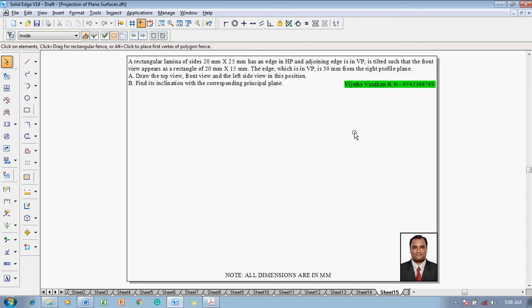Hi guys, greetings of the day. I'm Vijay Tavadhan, and in this video lecture session I am going to show you a solution on projection of plane surfaces. The problem is: a rectangular lamina of sides 20mm by 25mm has an edge in HP and adjoining edges in VP. It is tilted such that the front view appears as a rectangle of 20mm by 15mm. The edge which is in VP is 30mm from the right profile plane. Draw the top view, front view, and left side view in this position. Find its inclination with the corresponding principal plane.